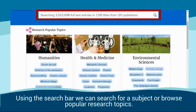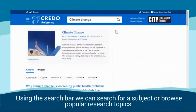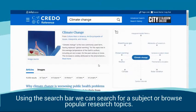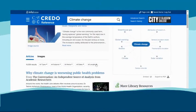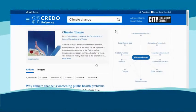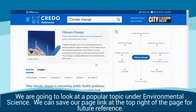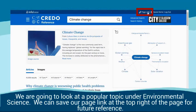Using the search bar, we can search for a subject or browse popular research topics. We are going to look at a popular topic under Environmental Science. We can save our page link at the top right of the page for future reference.